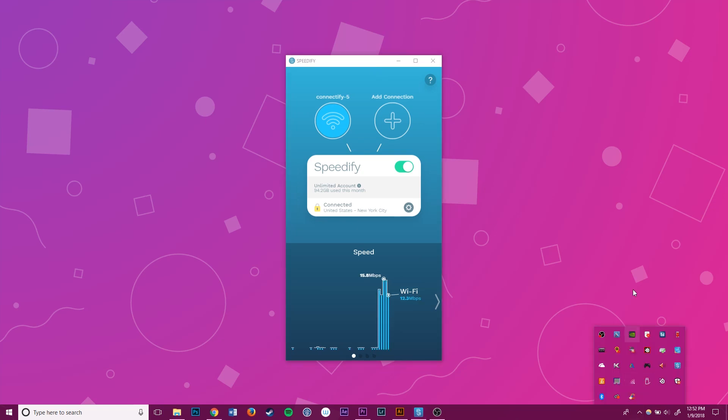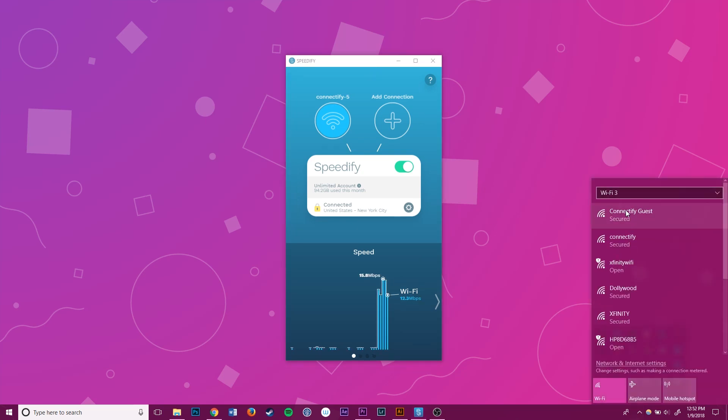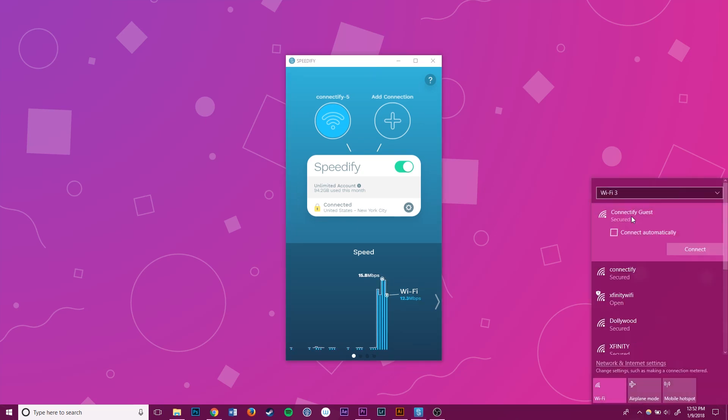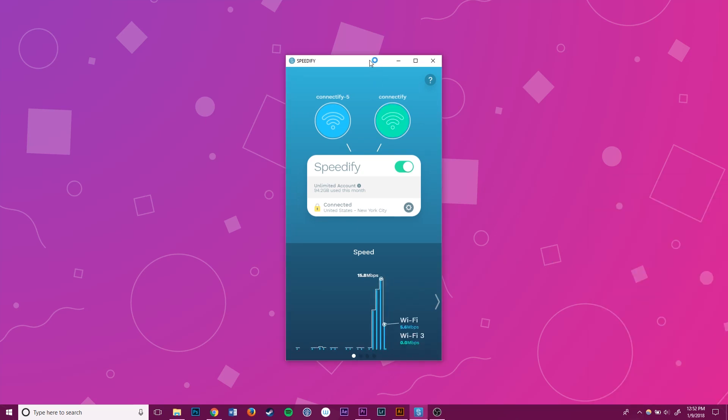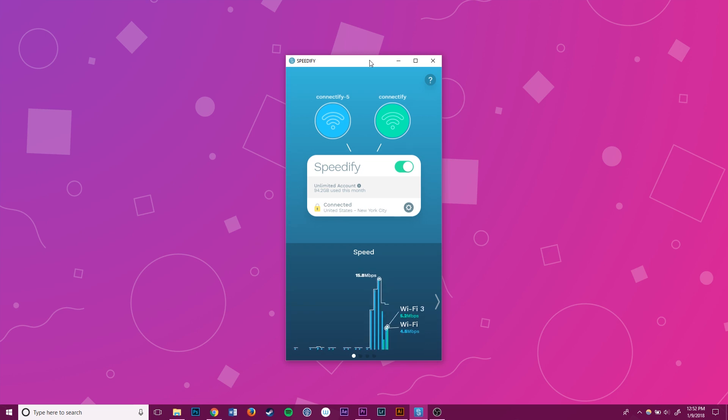Now I can go to my Wi-Fi settings and connect to the second network. Speedify will automatically start using the second connection once the computer is connected.